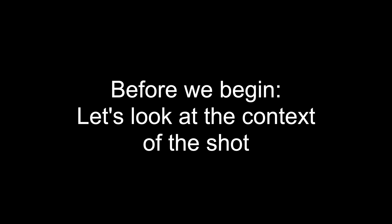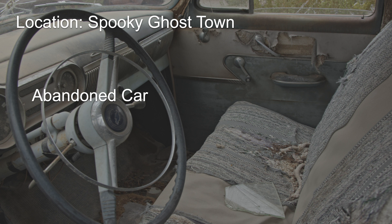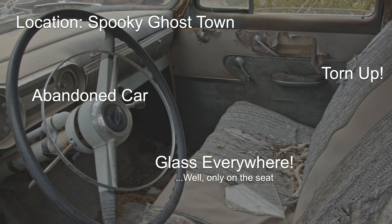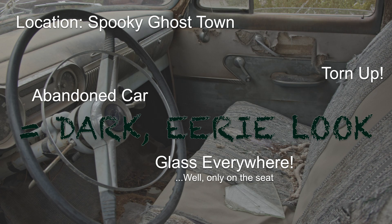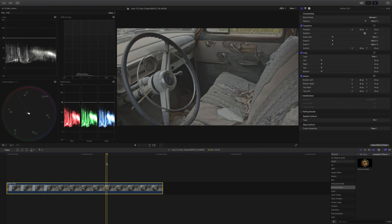Now before we begin color grading, let's look at the context of the shot. This was shot in a ghost town, the car is abandoned, it's torn, and we see glass everywhere. So the look we want to achieve is a dark eerie look to match the context of the shot.